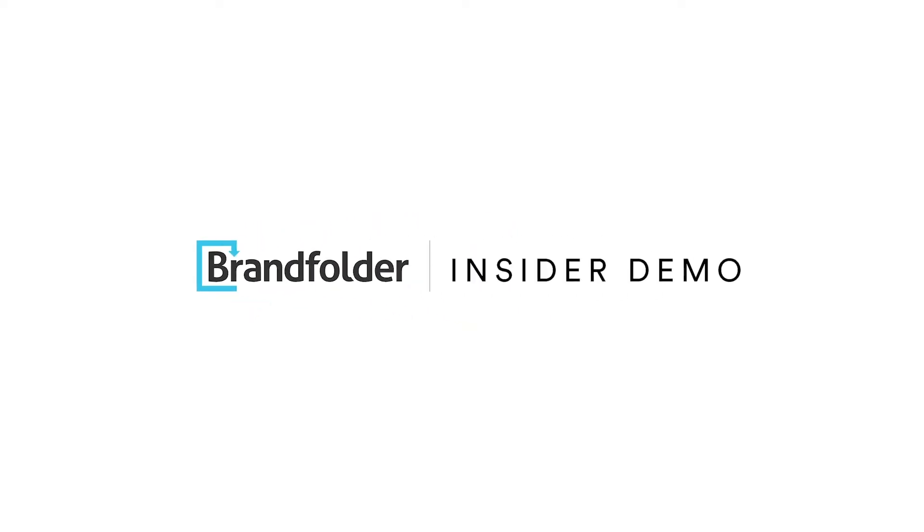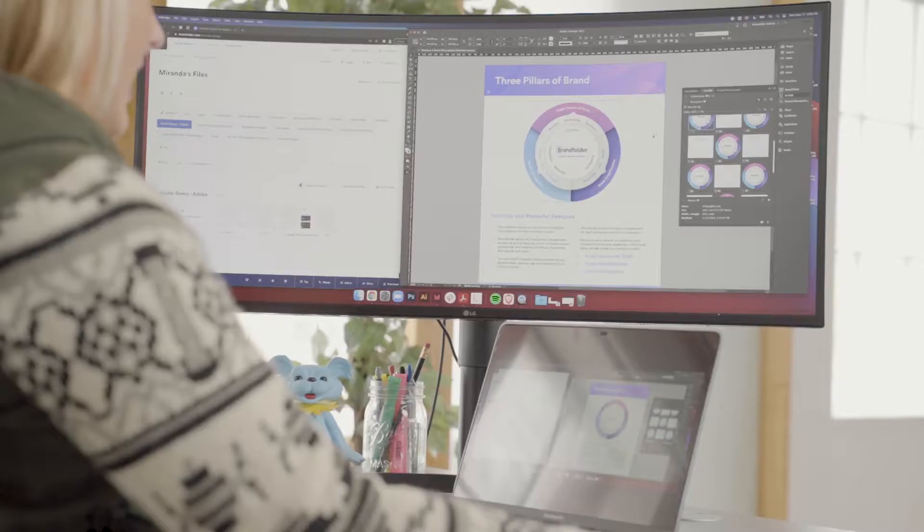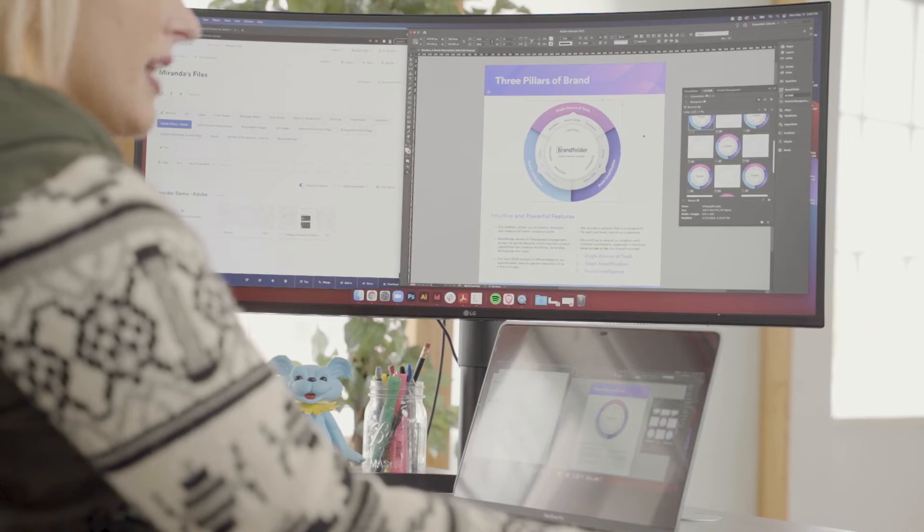Hi everyone, my name is Miranda Miller. I'm the senior marketing designer here at Brandfolder. Today I'm going to be walking you through our Adobe Creative Cloud integration. It allows two people to work on one thing at the same time and collaborate seamlessly.